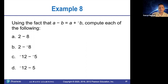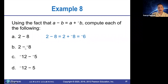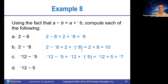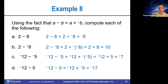Two minus eight is the same thing as two plus negative eight, which is negative six. Two minus negative eight is the same thing as two plus eight, which is 10. Negative 12 minus negative five is the same thing as negative 12 plus five, which is negative seven. And negative 12 minus five is the same thing as negative 12 plus negative 5, which is negative 17.